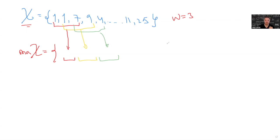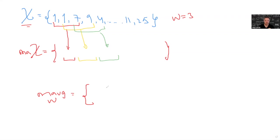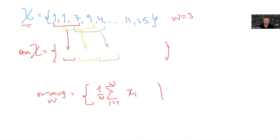Now, let's figure out what is the formula. So moving average with window W is equal to a set, such that each element of the set is an average of W elements from I=1 to W. For some element XI, where X is taken from X capital, and I will introduce another index J.